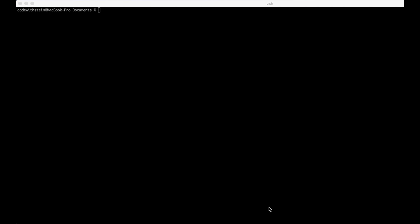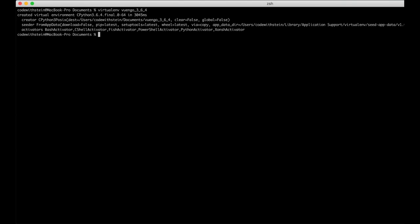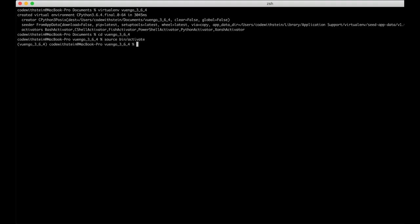I will be starting off this Django and Vue.js tutorial by installing and setting up Django. First I will create a virtual environment called VueAndGo — a combination of Django and Vue. I run virtualenv VueAndGo with Python 3.6.4, and then activate it by running source bin/activate. Now we have a virtual environment running.